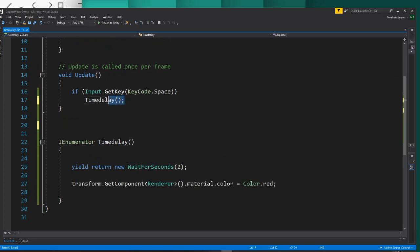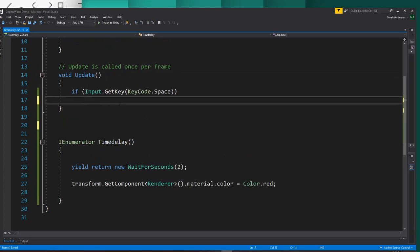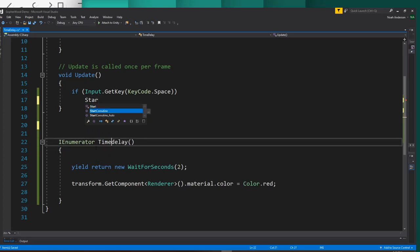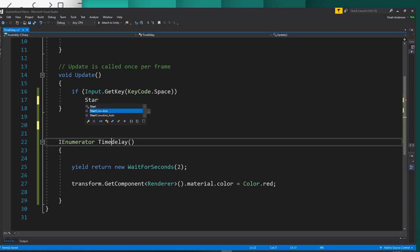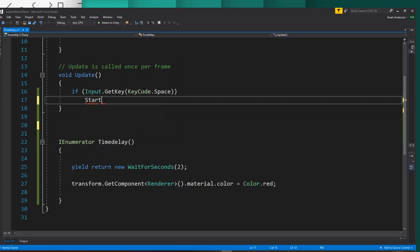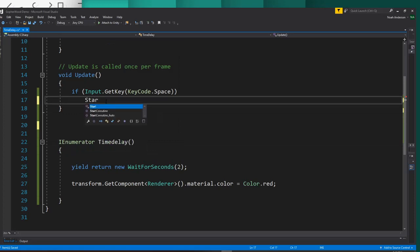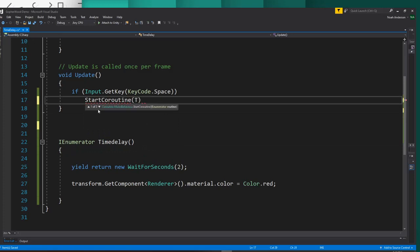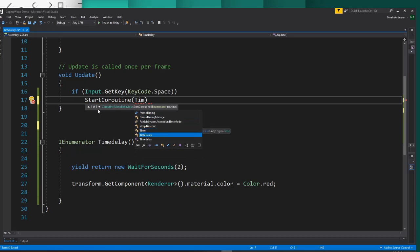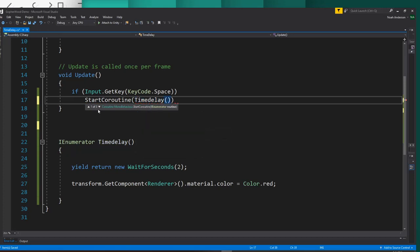So what we have to do is say StartCoroutine. IEnumerators are of type coroutine. So we'll go ahead and say StartCoroutine. And inside the brackets, then we will say time delay with the lowercase d. And we need its own set of parentheses and then a semicolon at the end of it. And that should be it.